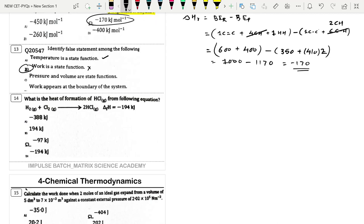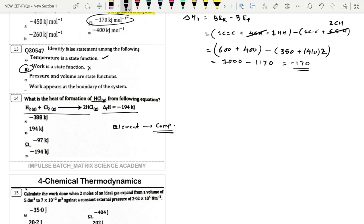Next: Heat of formation of HCl. The given reaction has ΔH = −194 kJ. Heat of formation is for one mole of HCl from elemental forms, so we take half the reaction. ΔHf = −194 / 2 = −97 kJ/mol. Option D.